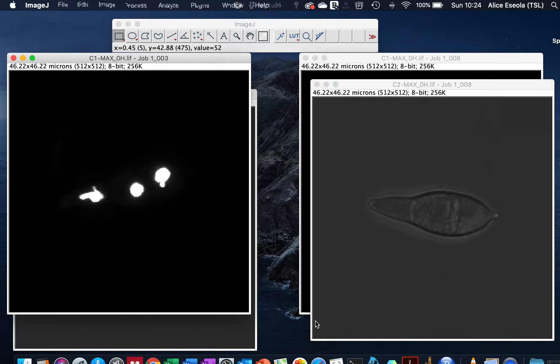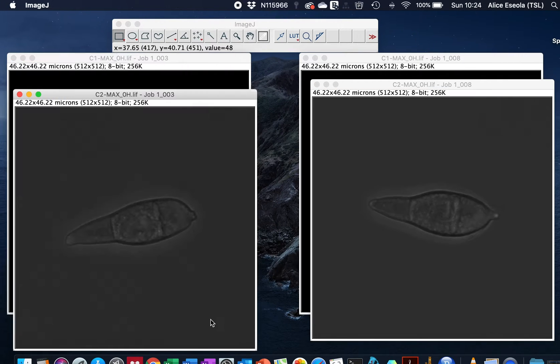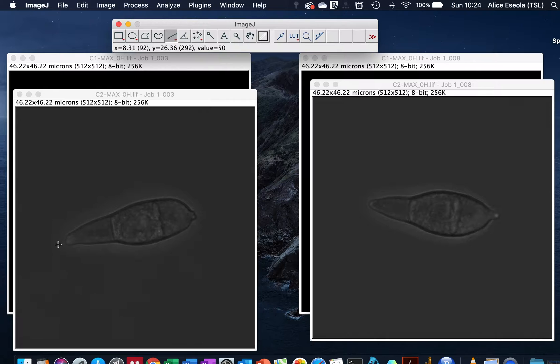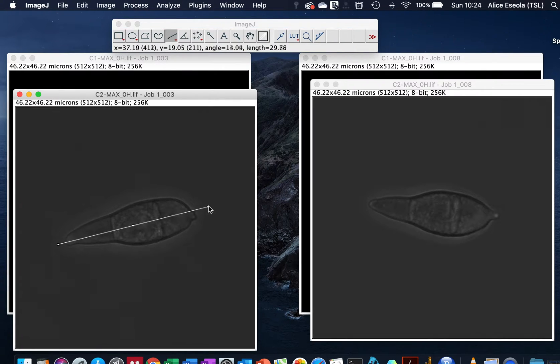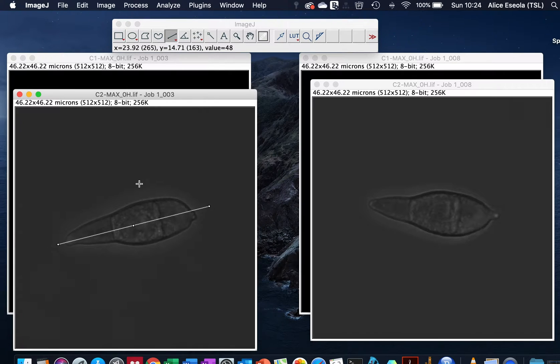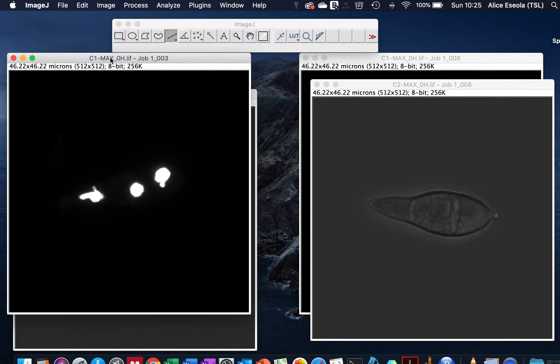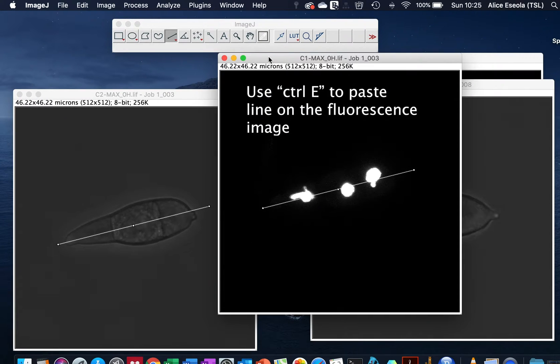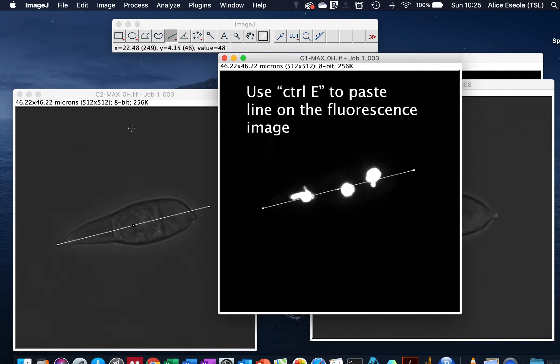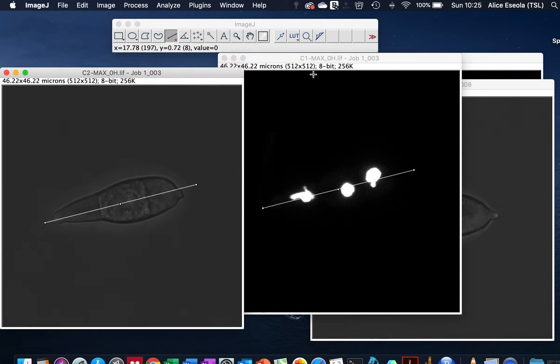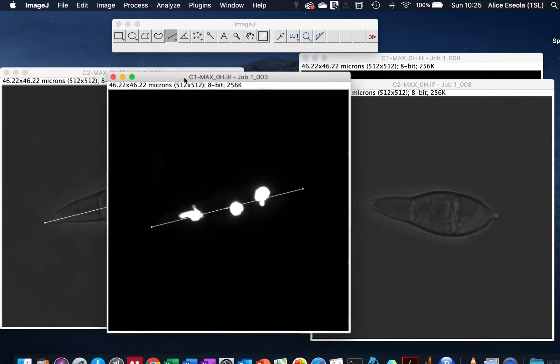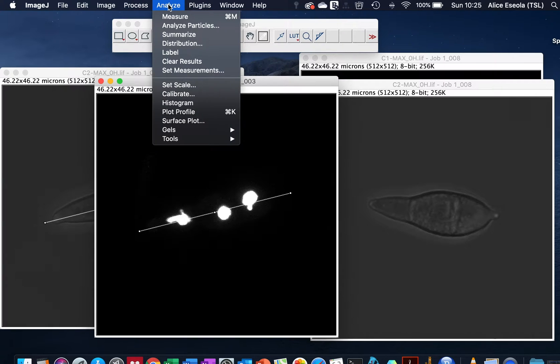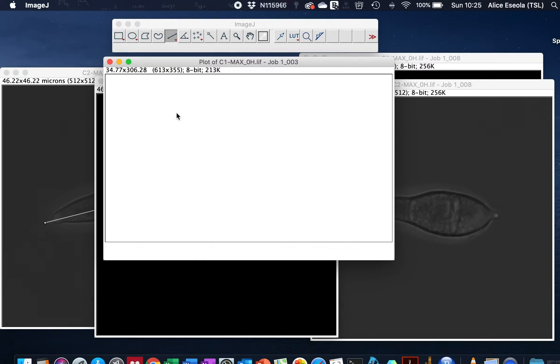Next we'll draw a line across our sample. We can place this straight line on our fluorescence sample. Clicking on Control E to paste this line that we drew on the bright field onto the fluorescence channel. To plot a line graph we go to Analyze, Plot Profile.